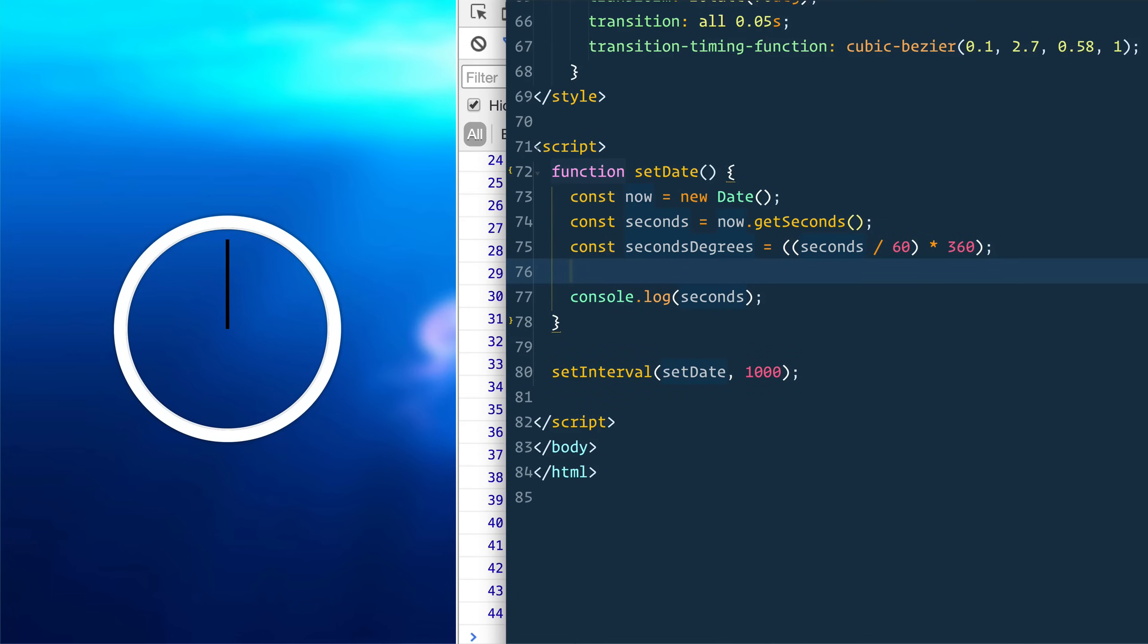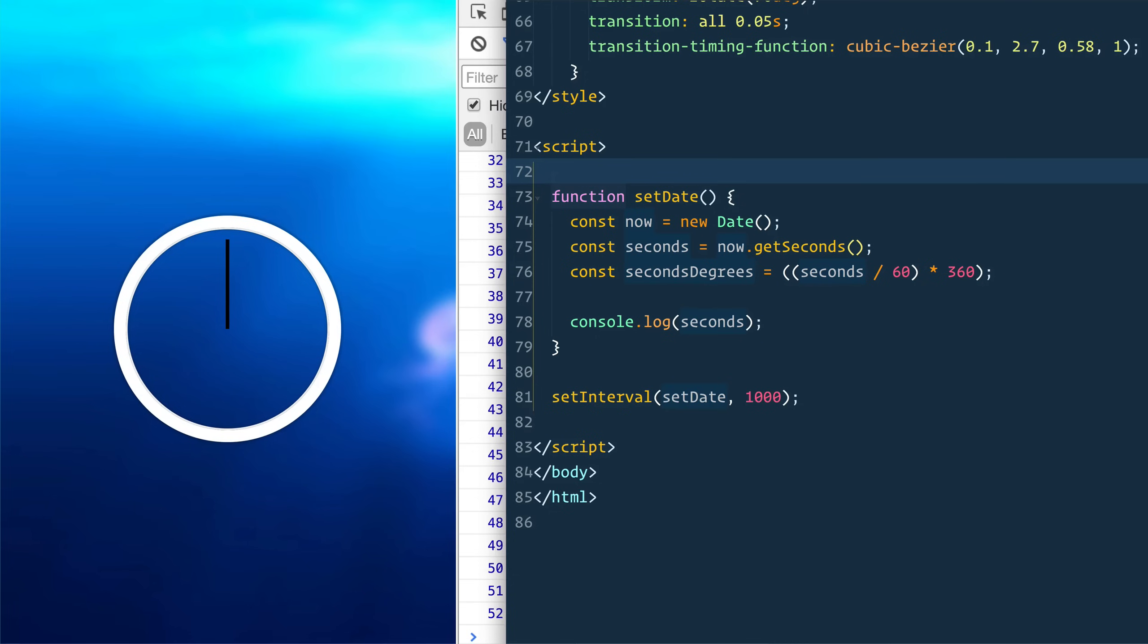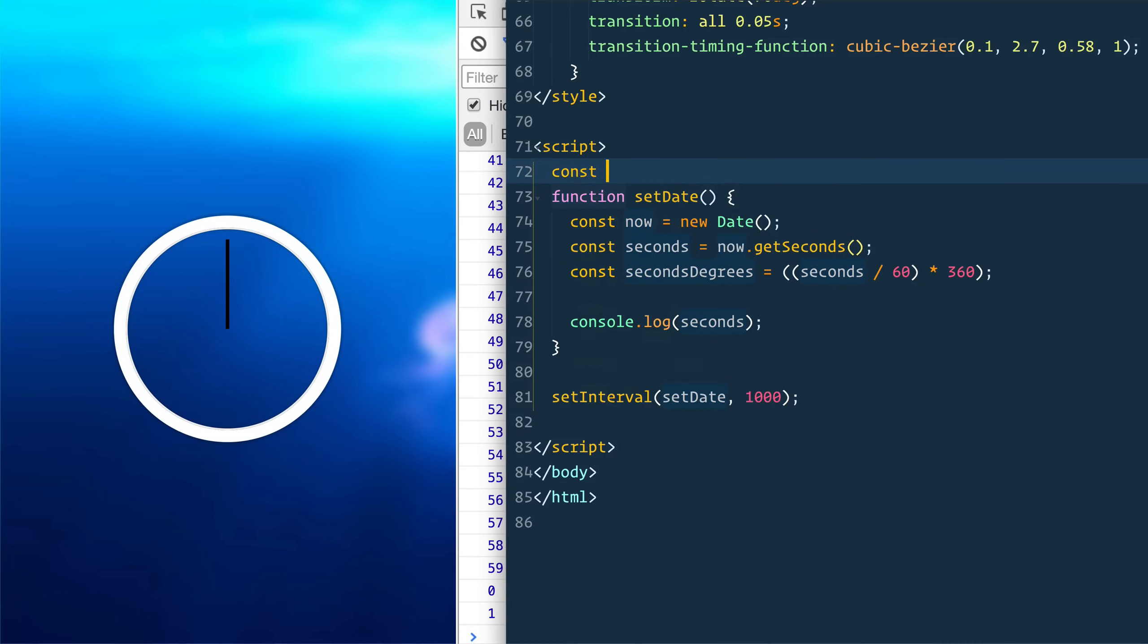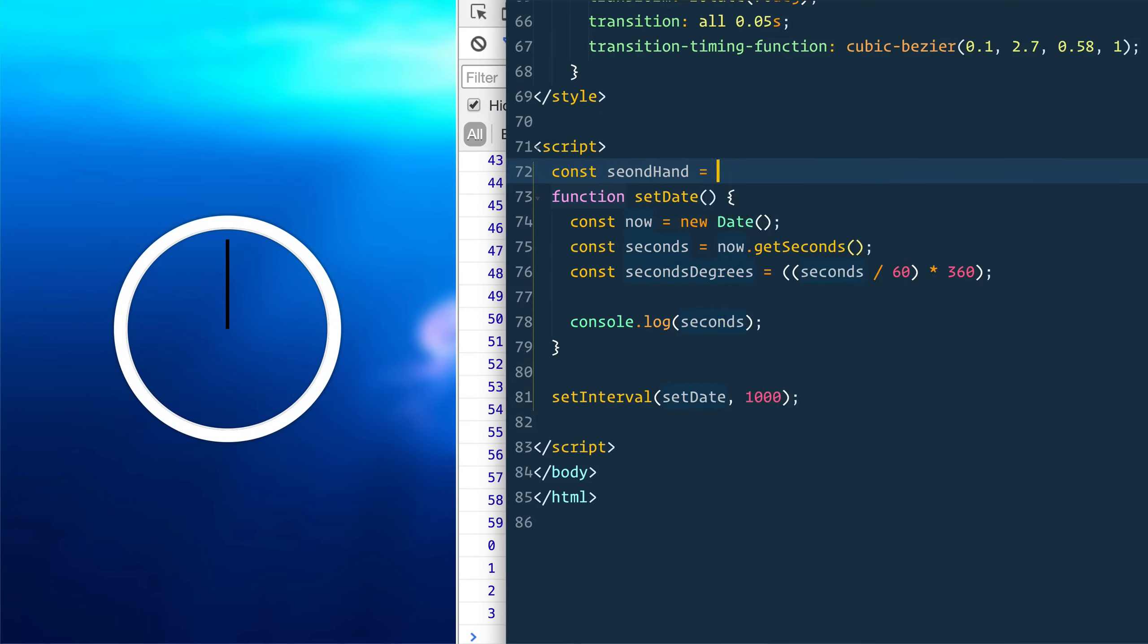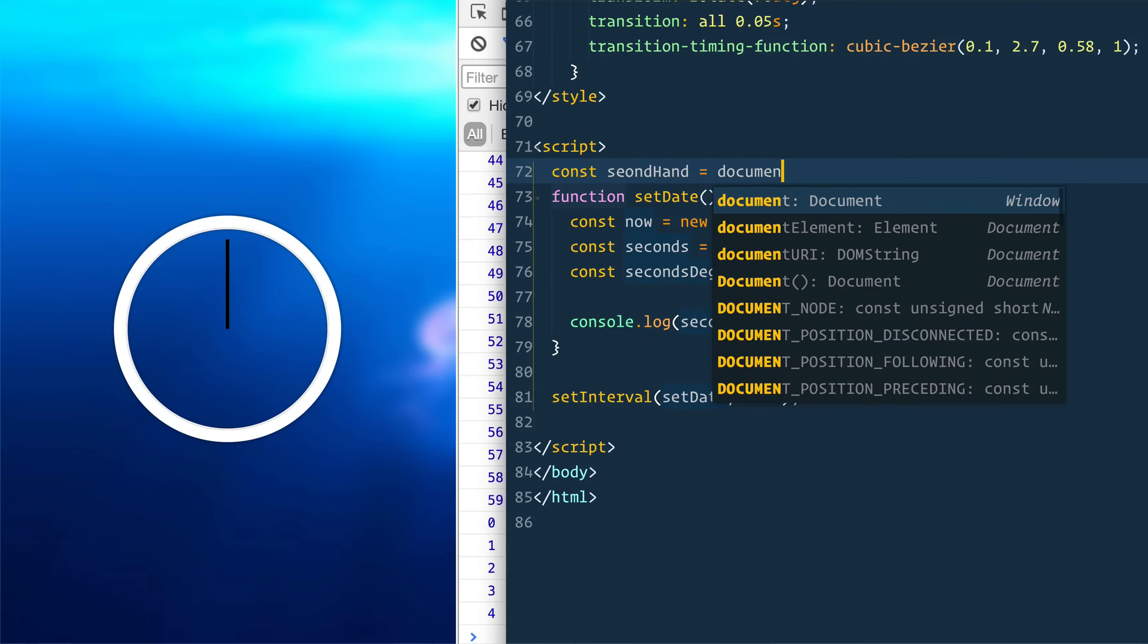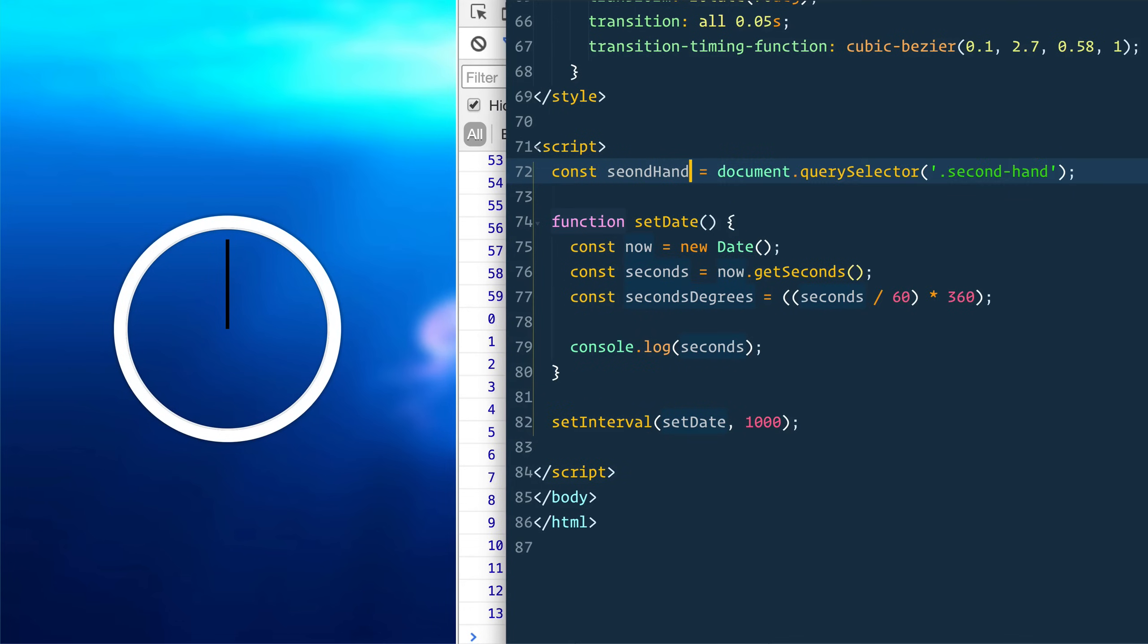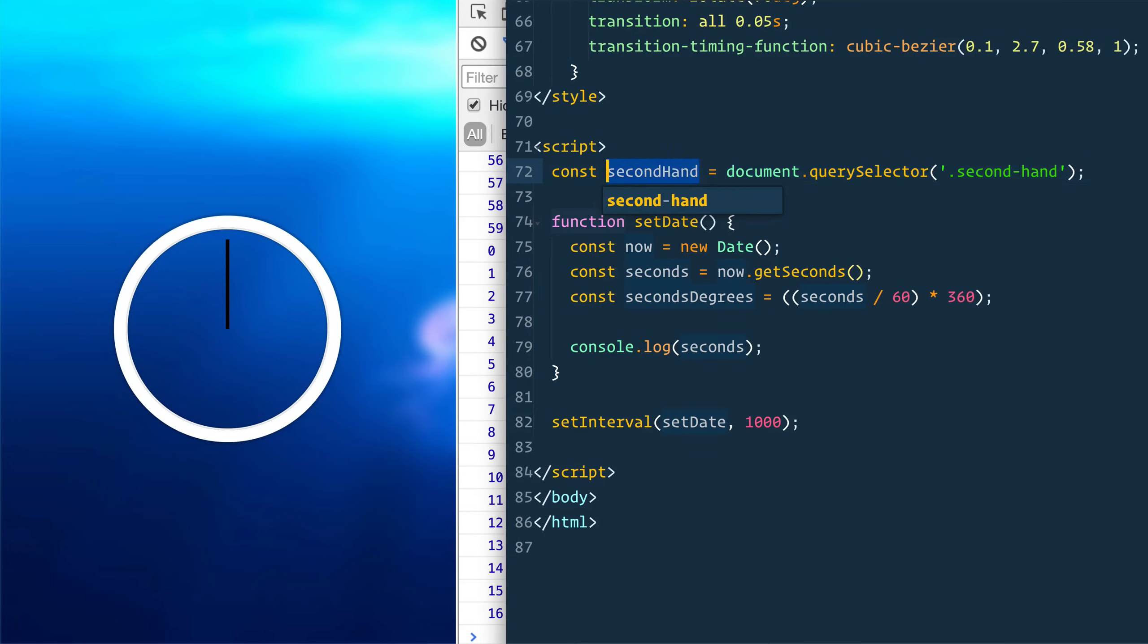Then we can finally just take our second hand, which we have not yet selected. We can select it. You can either select it like inside, outside and pass it in. I'm just going to select it outside here and reach outside to grab it. However, depending on how you like to design your functions, you could pass it in as well. So I'll say const secondhand equals document.queryselector.